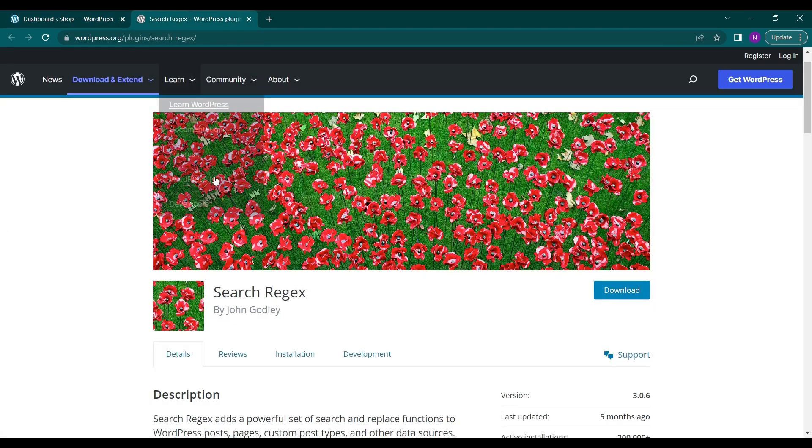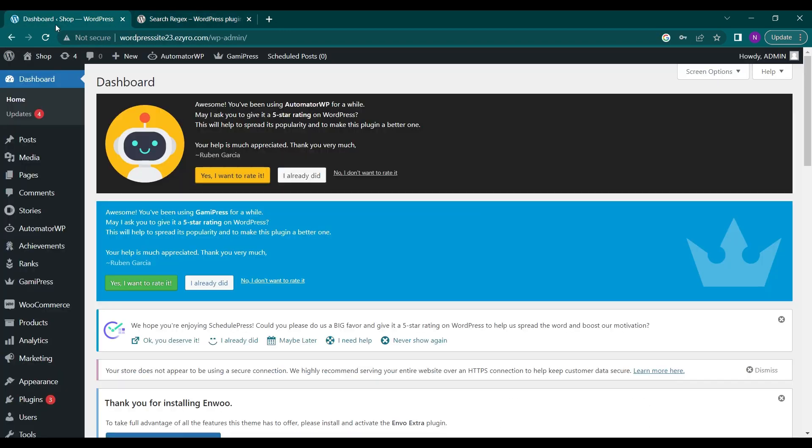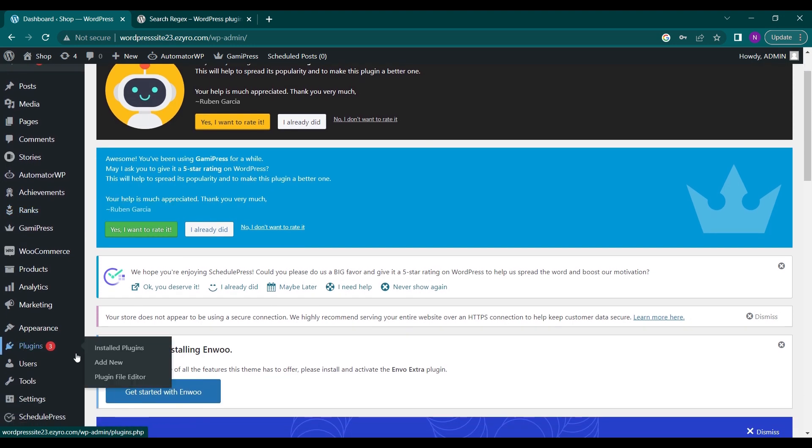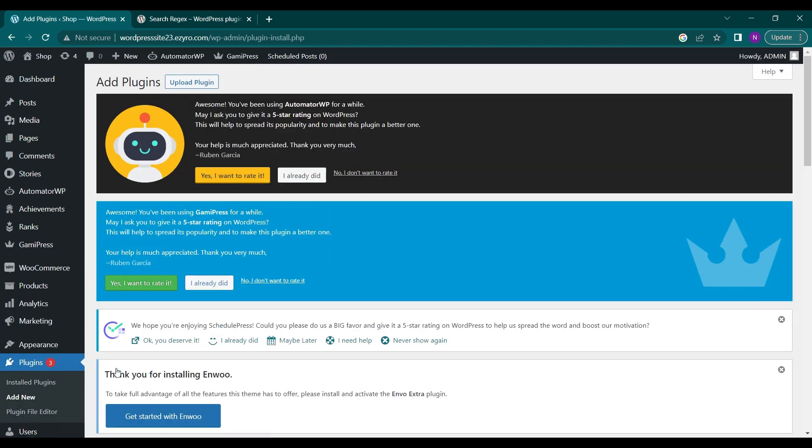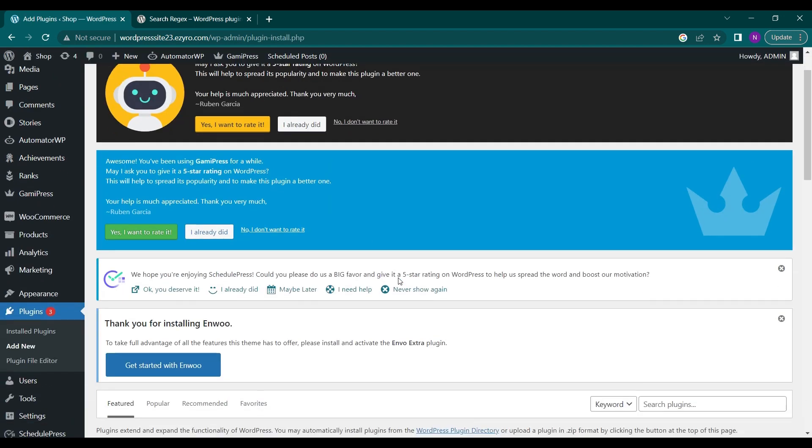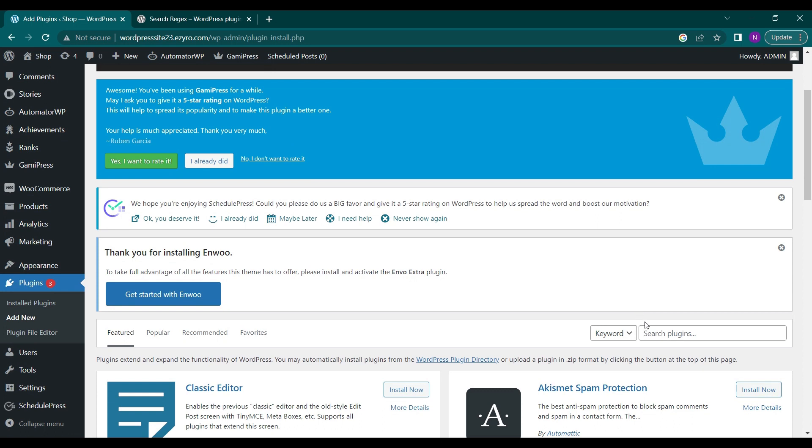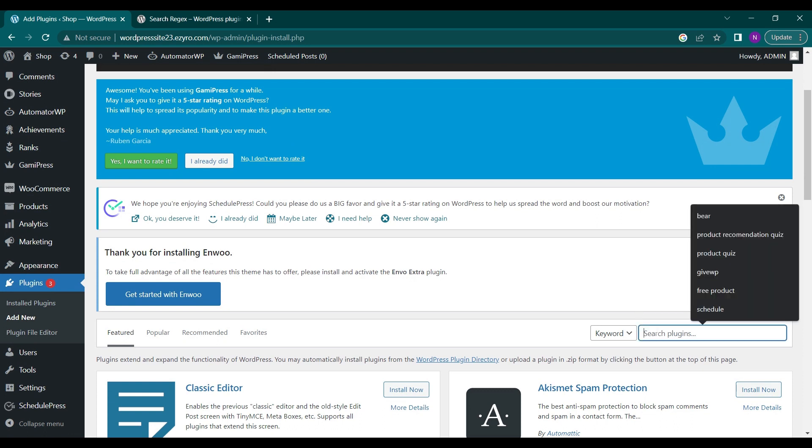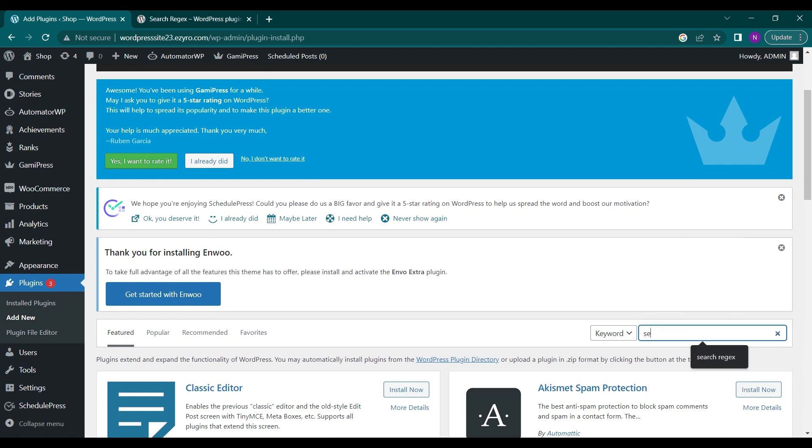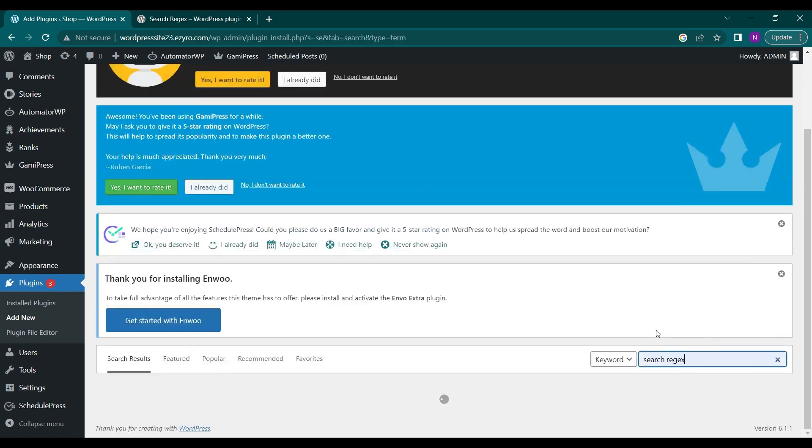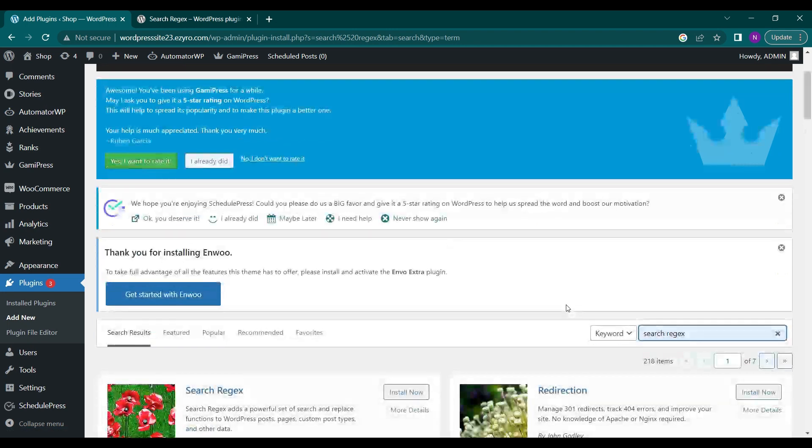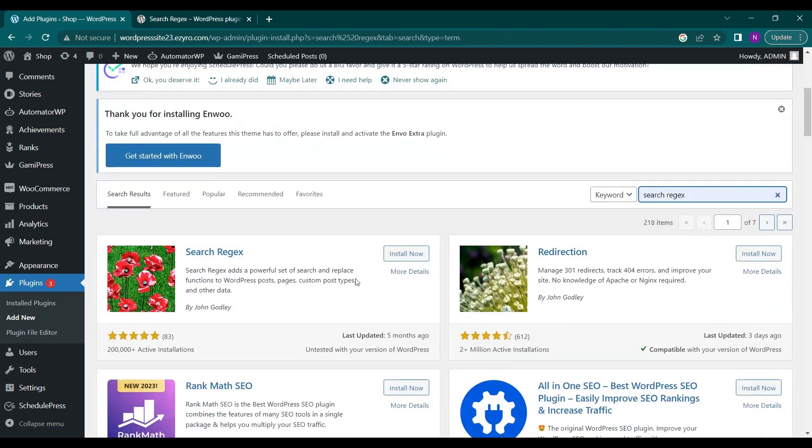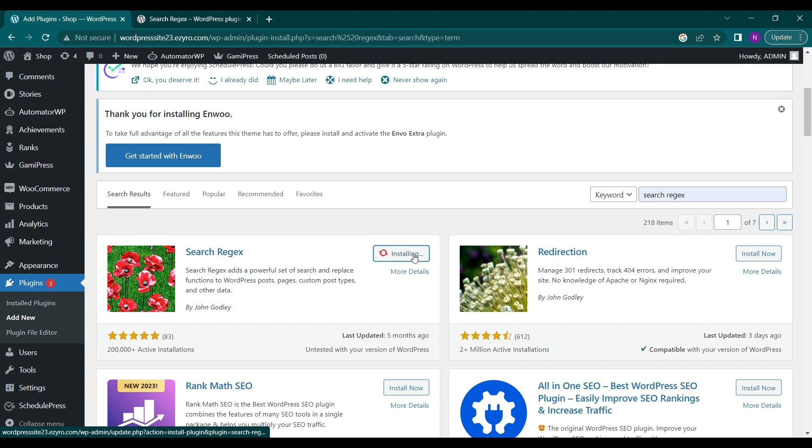The name of the plugin is Search Regex and you can get it by going to plugins and clicking on add new. Then you have to search for Search Regex, click on this plugin Search Regex by John Godley, and click on install now. After installation is done you have to click on activate.